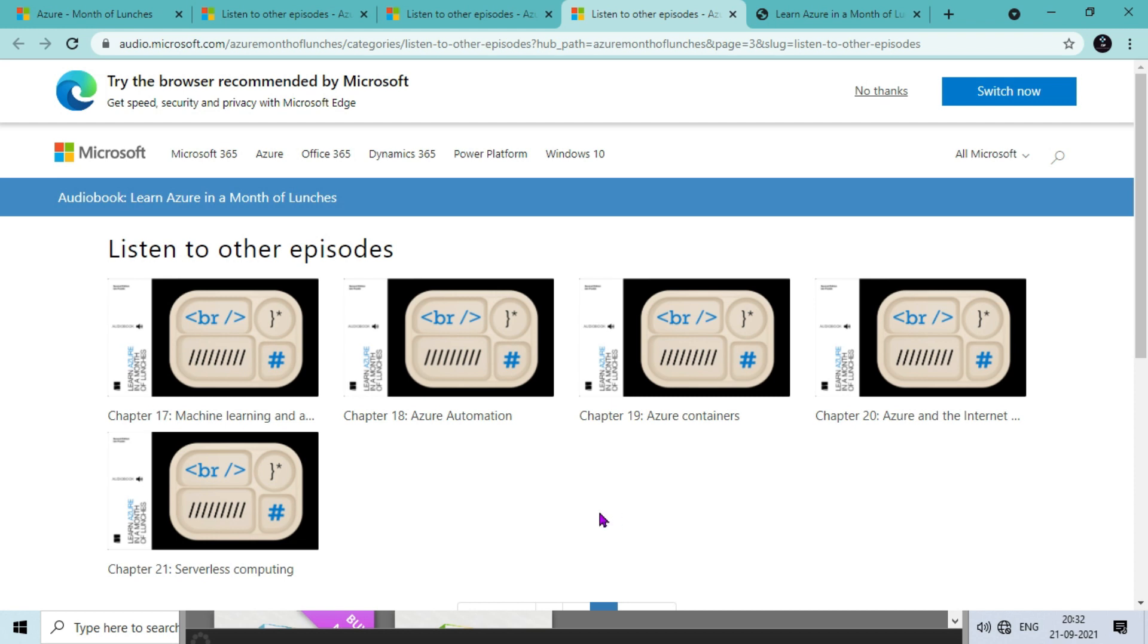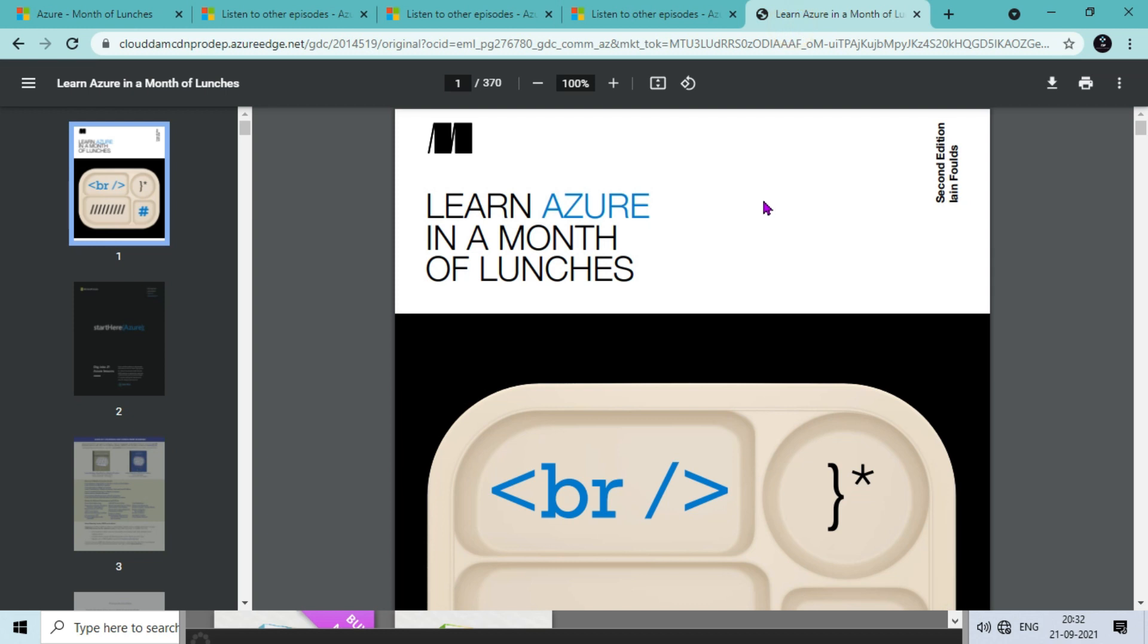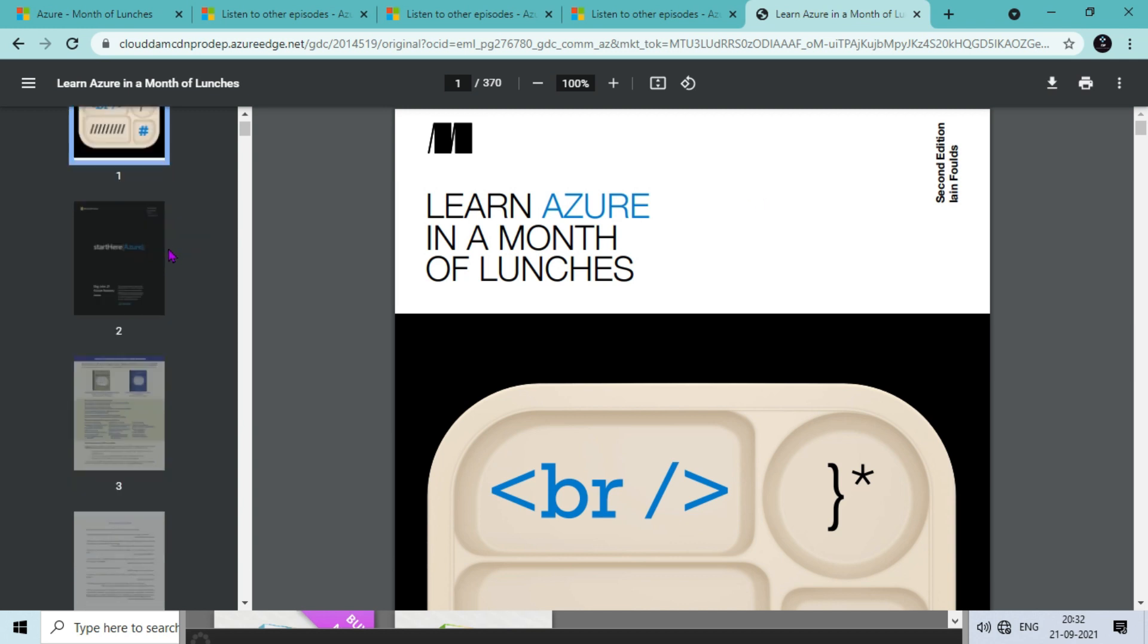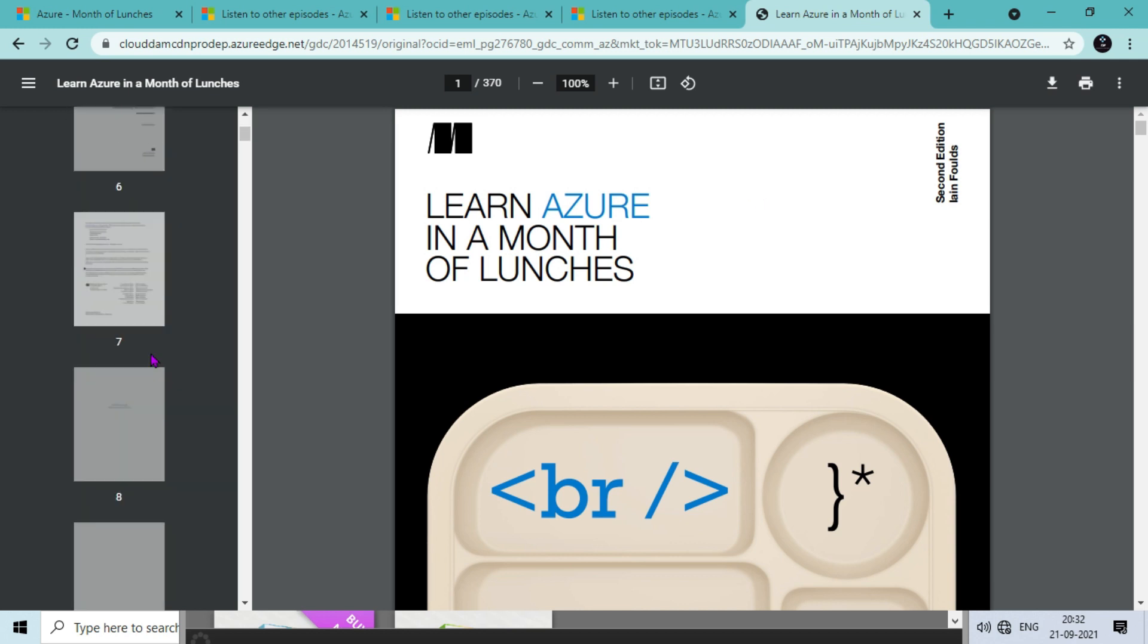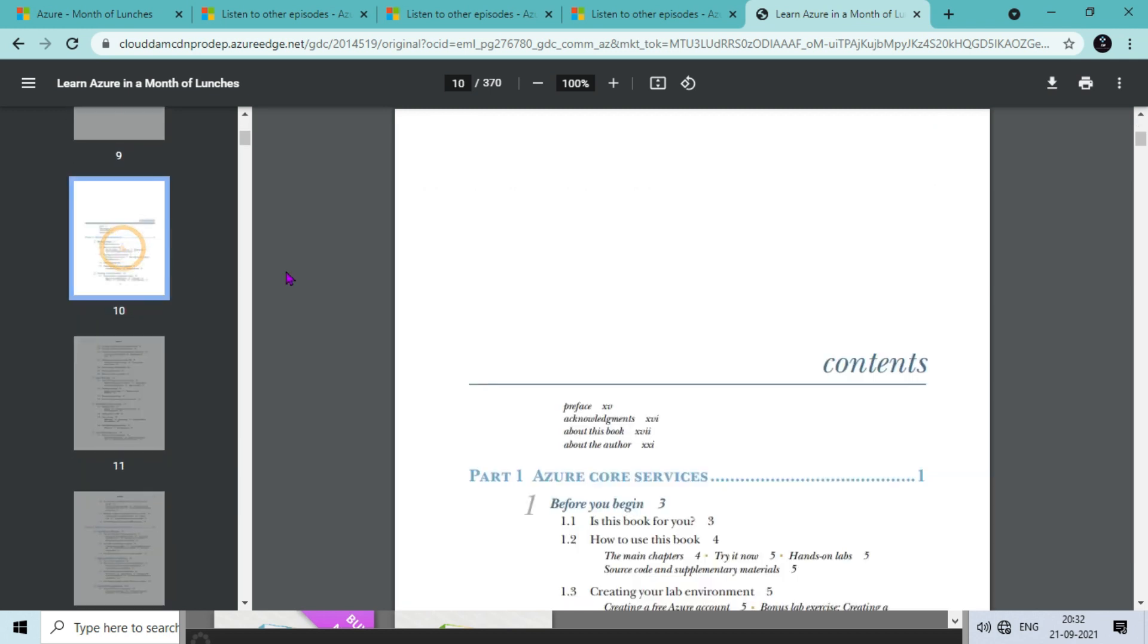It will help you to learn very quickly about Azure services and these are in-depth. Before listening we need to understand what we will get. I will share the URL to this ebook in the description box.